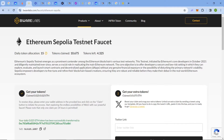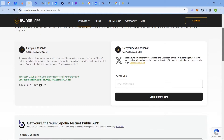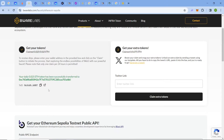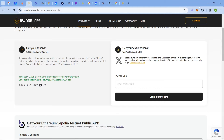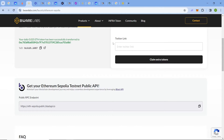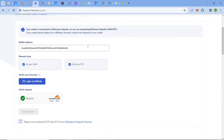Next comes Beware Labs. Here you can easily claim over 0.025 ETH tokens per day. As you can see, I have just claimed and here is my transaction hash. You just have to paste your address and you will get the tokens.